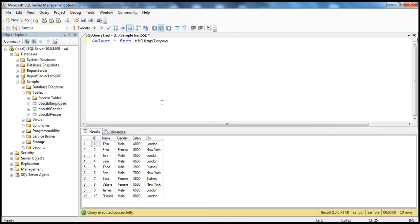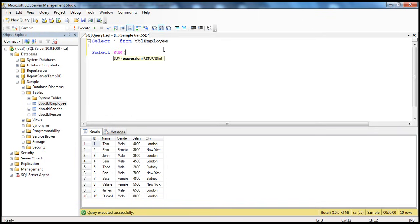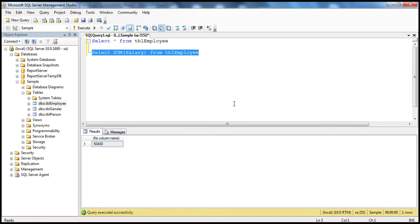If you look at this table, I've got the salary column. Let's say I want the total salary I'm paying within my organization. In SQL Server, we have an aggregate function called SUM which we can use. So SELECT SUM of salary FROM tbl_employee. That gives us the total salary using this aggregate function.